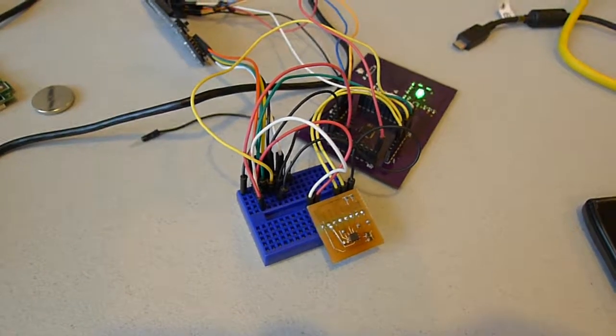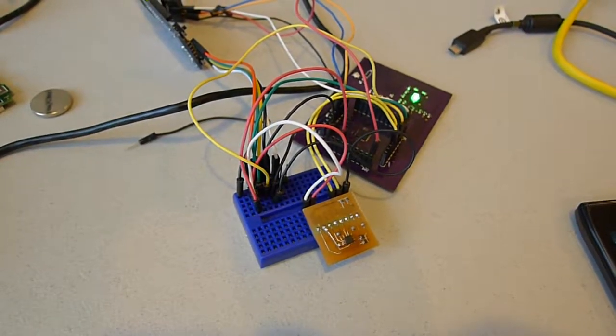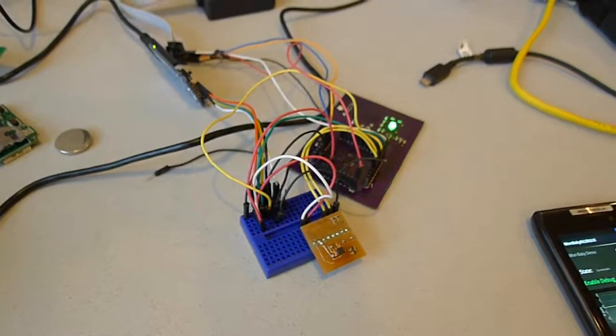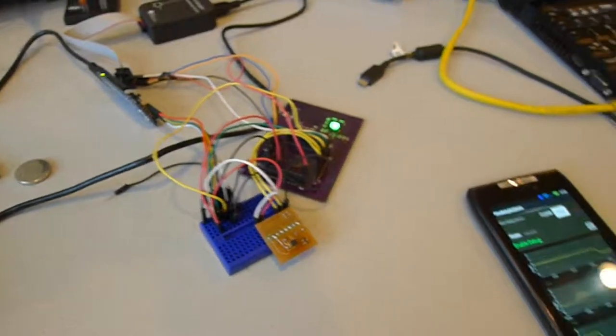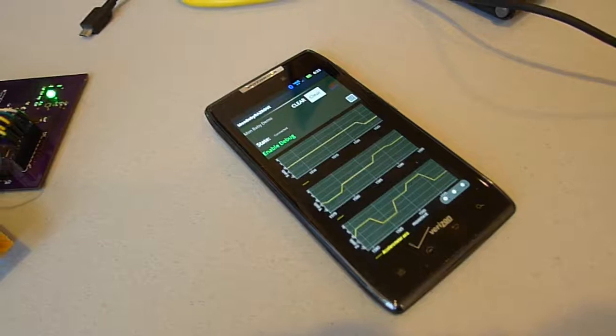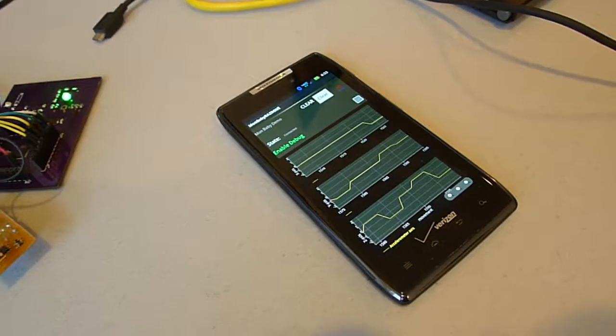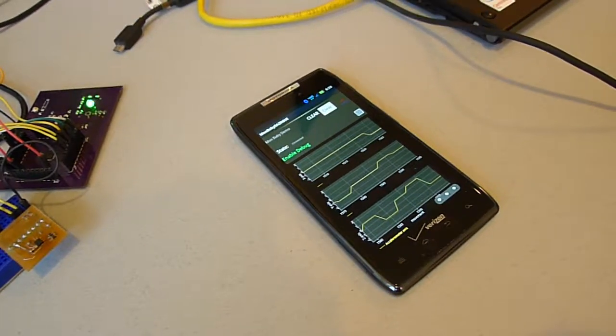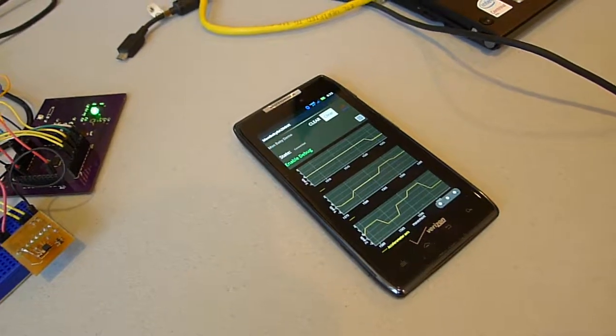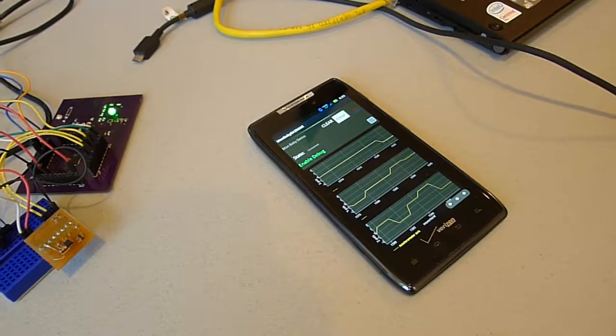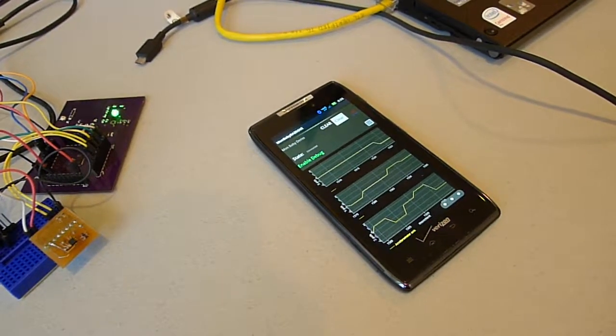Now, it takes values from the accelerometer, and then it shoots it wirelessly over Bluetooth Low Energy to an Android phone that's capable of communicating using Bluetooth version 4.0, which is BLE, Bluetooth Low Energy.